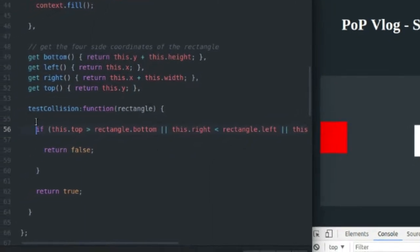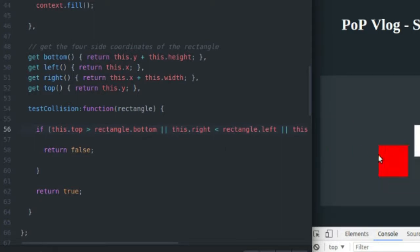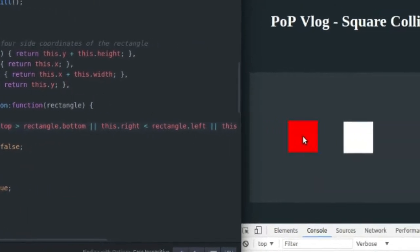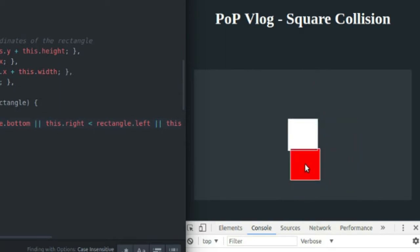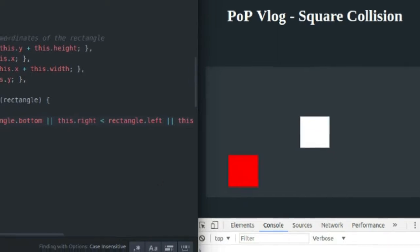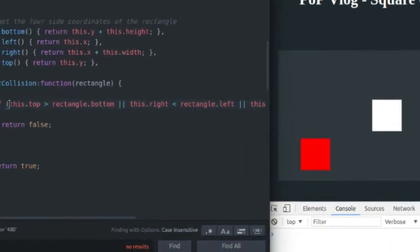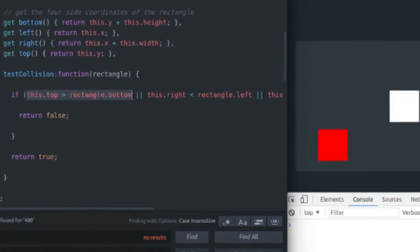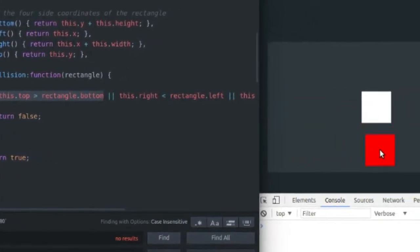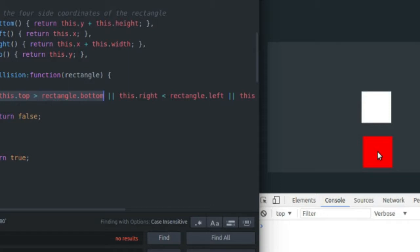As you can see, this is my collision code, and it's really, really simple. Just goes over four separate cases to see if the red rectangle is on the four different sides of the white rectangle and that it's not overlapping on any of those sides. So the first case is if the top of the red rectangle is greater than the bottom of the white rectangle, we do not have a collision, obviously.